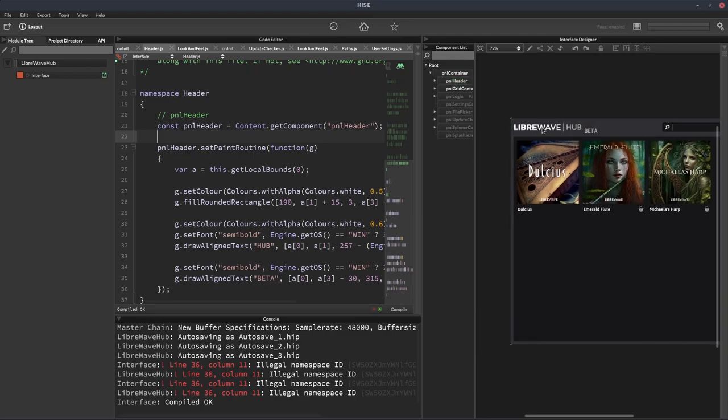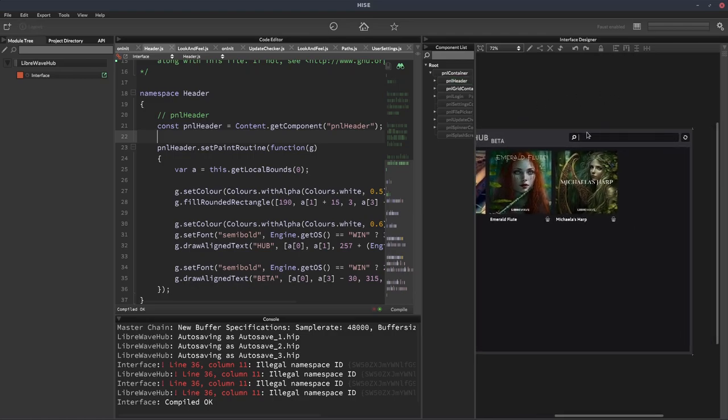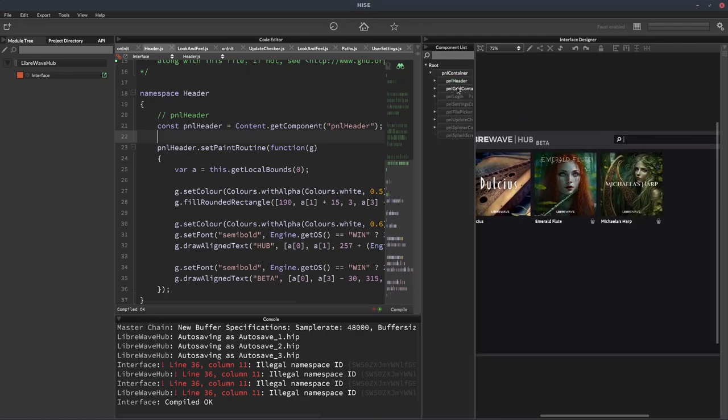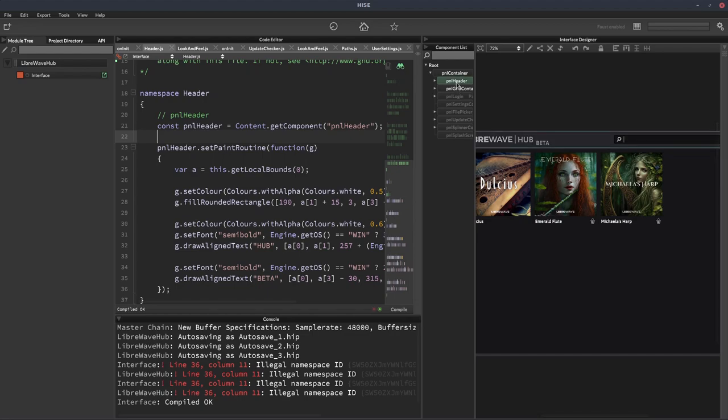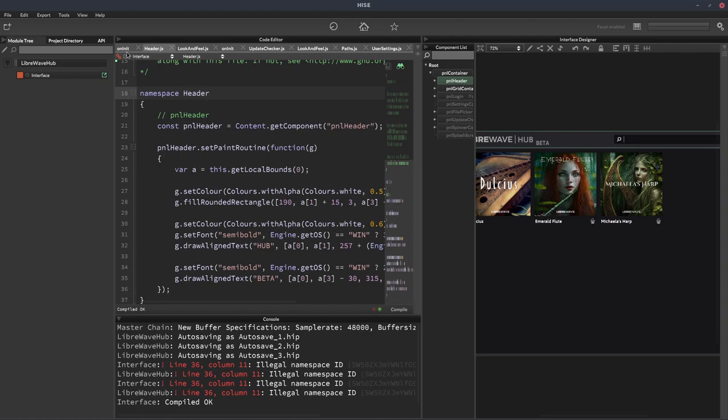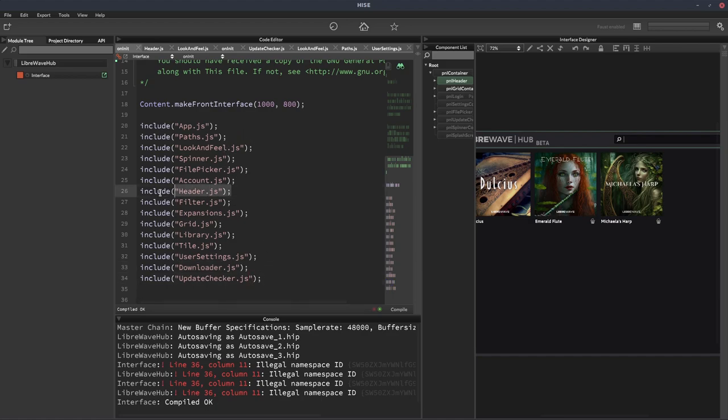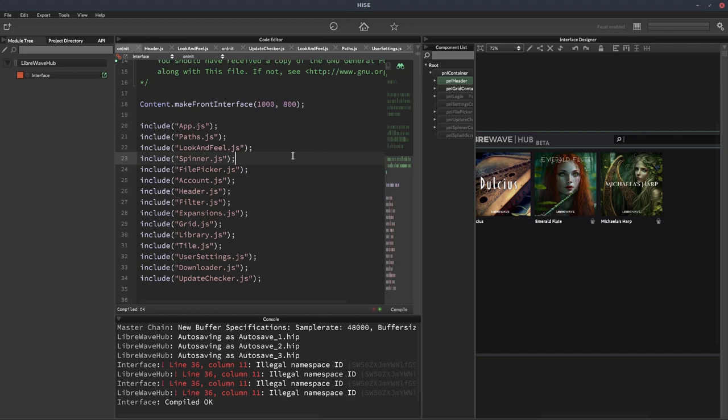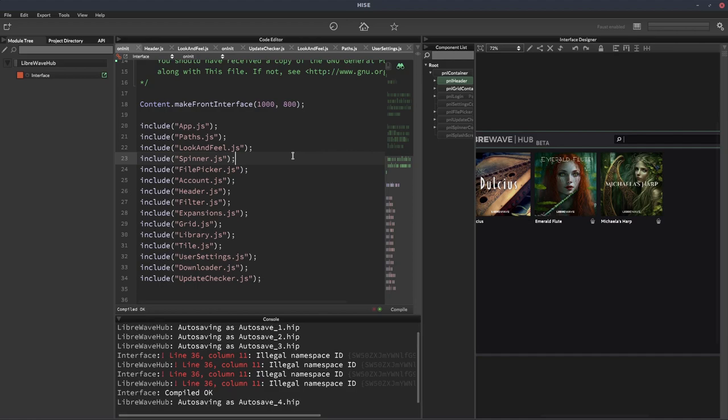So it's a very useful organisational tool. And if you have this sort of structure, you could see that I could easily then just take this code for the header, put it in another project, and it will work. And the same for these look and feel functions and paths and whatnot. It just makes it very easy to reuse code, to organise code and find your way around it.